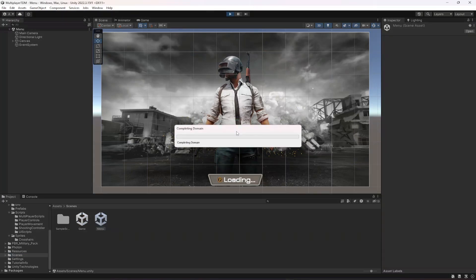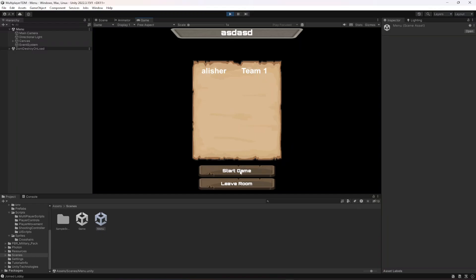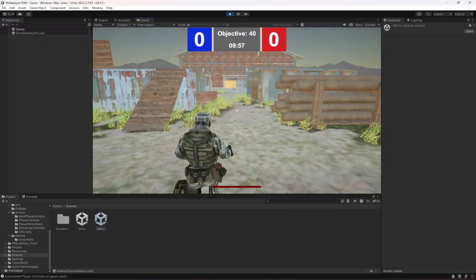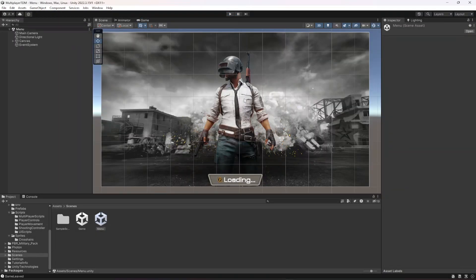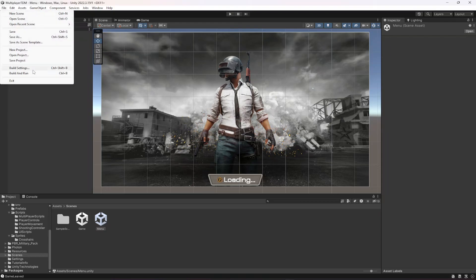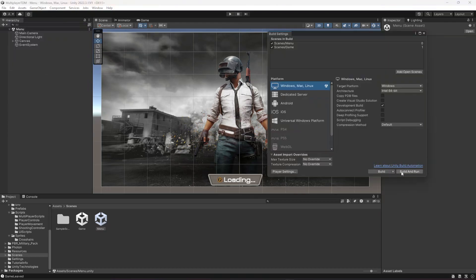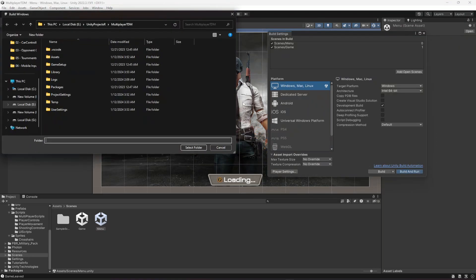Let's start the game and test it out. Move around, press Escape — here's our menu. If you click Leave you can see 'game leave' in the console, which means it's working. This will properly quit when you build your game — go to Build Settings, click Build and Run, create a new folder, select it, and the leave button will shut down the game.